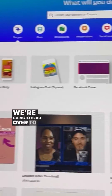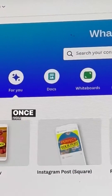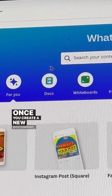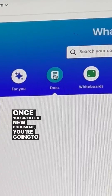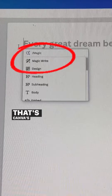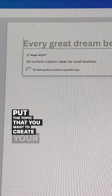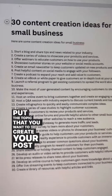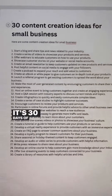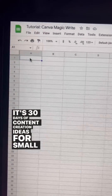We're going to head over to Canva and open Docs. Once you create a new document, you're going to click on the plus sign for Magic Write — that's Canva's new AI tool. Put the topic that you want to create your posts on here. It's 30 days of content creation ideas for small business.